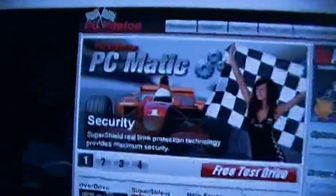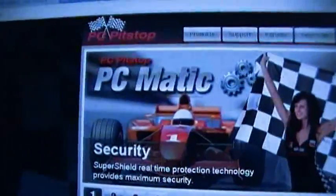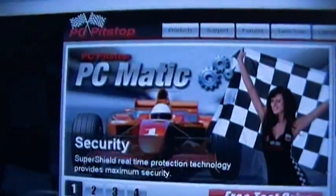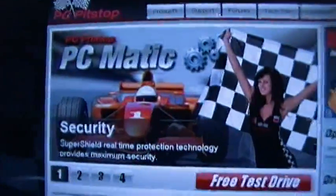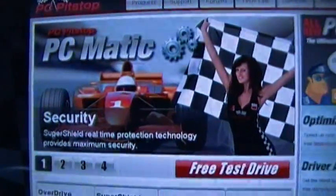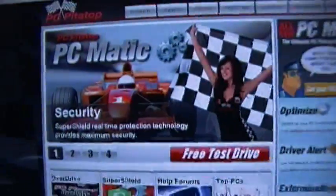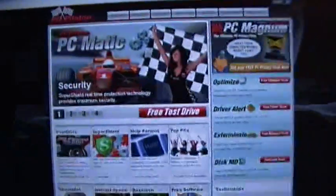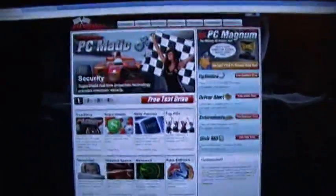Well, what we have here is PCPitStop.com. Judging by the advertising, I'd say they took some influence from GoDaddy.